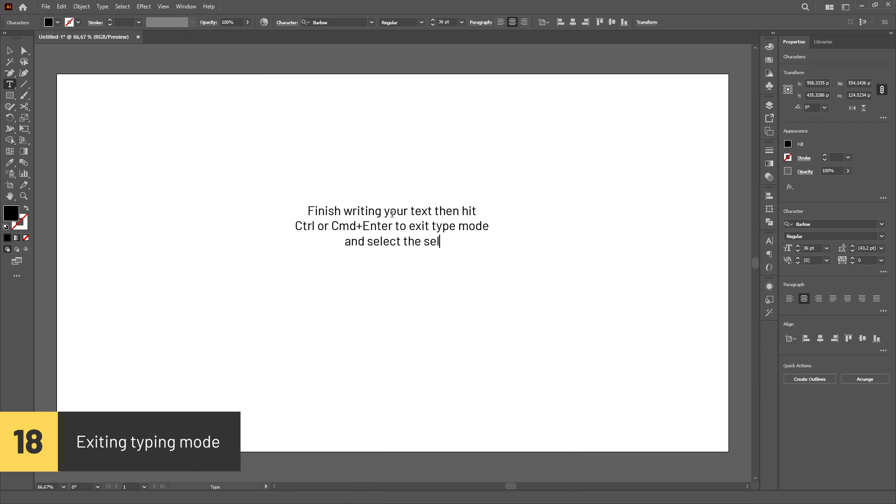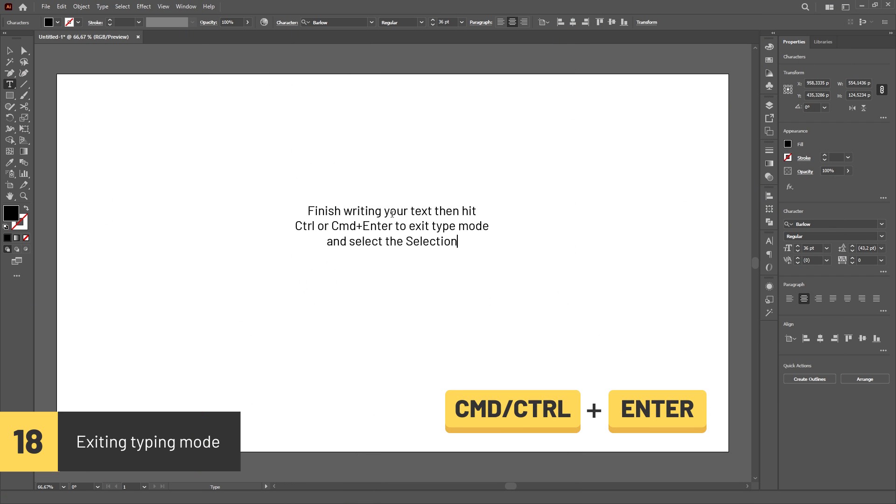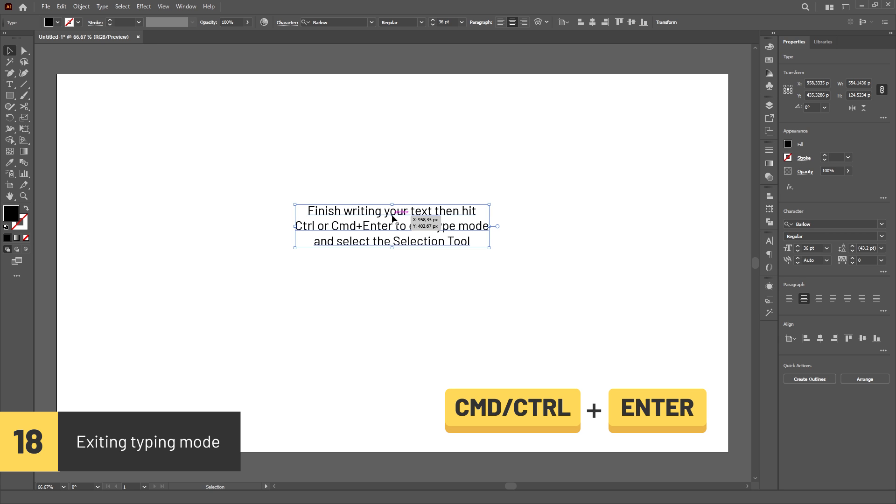When you finish writing your text, you can hit Ctrl or Cmd Enter to exit typing mode and select the Selection tool.